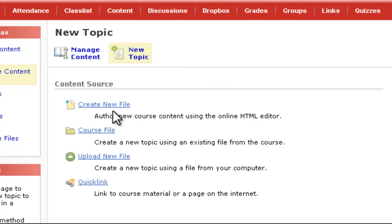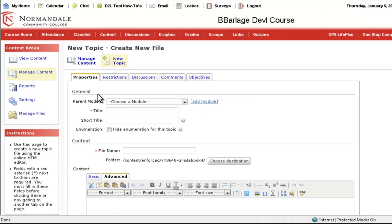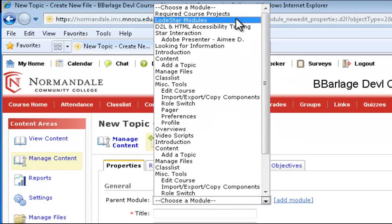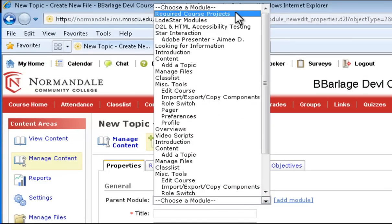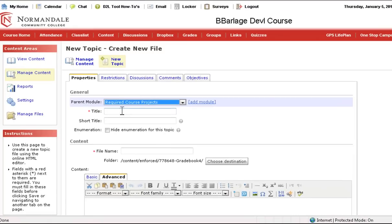Create a new file. Now I'm going to want to choose that module that I had created and I'm going to have to enter a title.